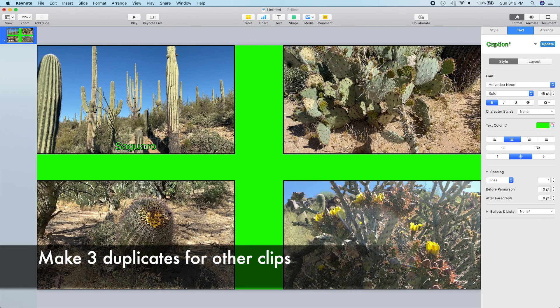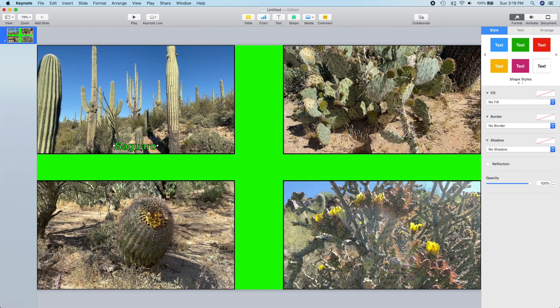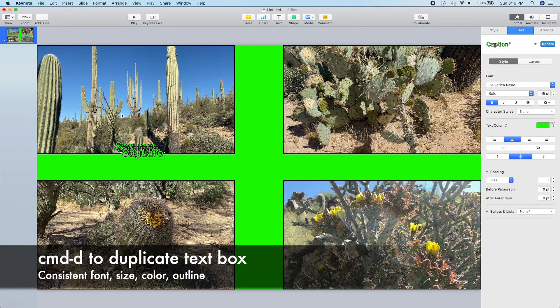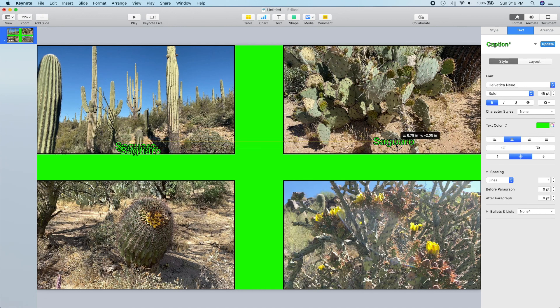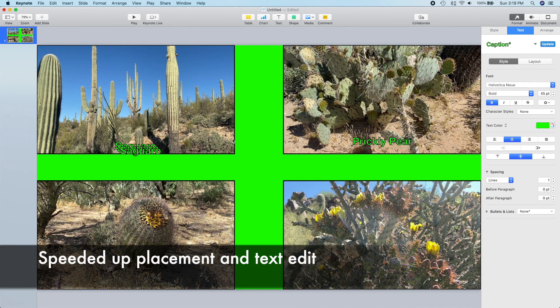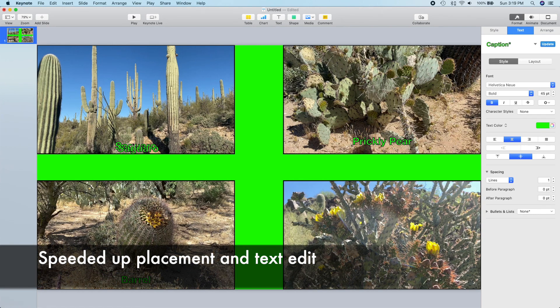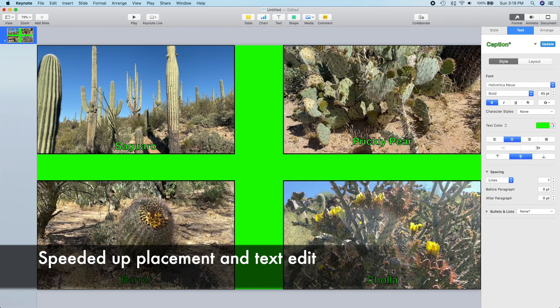And then we'll make three duplicates of this title for the other clips. Doing duplicates like this makes it easy to make the titles consistent. You just drag it over from the duplication point to where you want it, and then you go in and type in your new title. I speeded this up again since it's pretty repetitive.